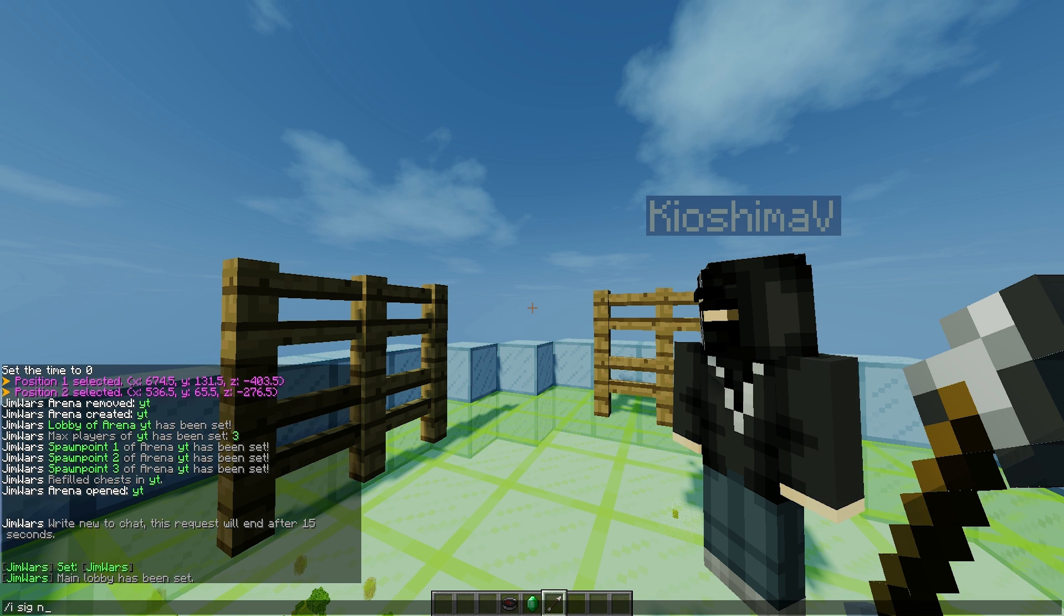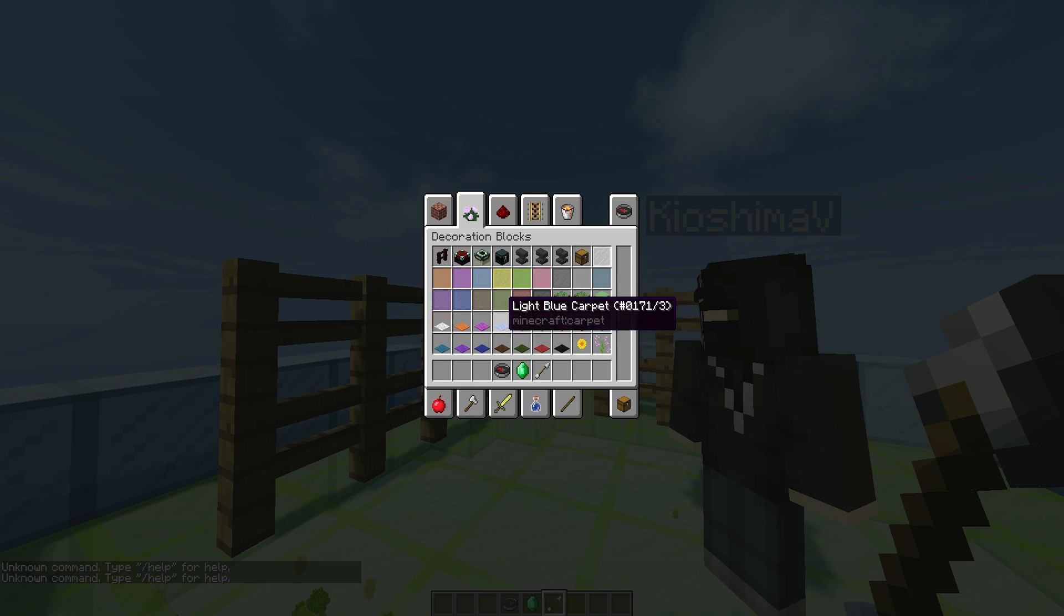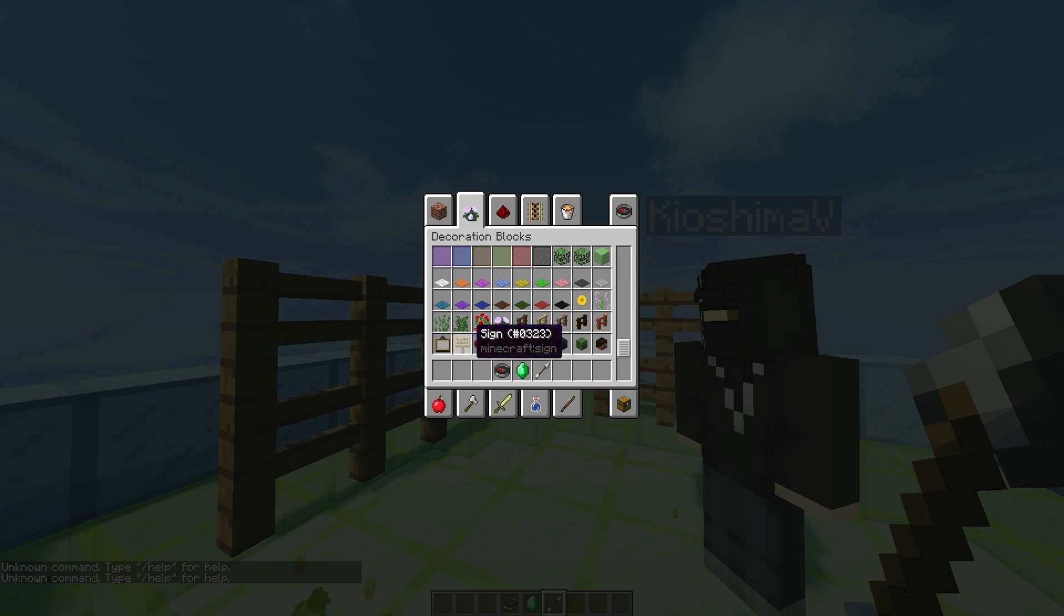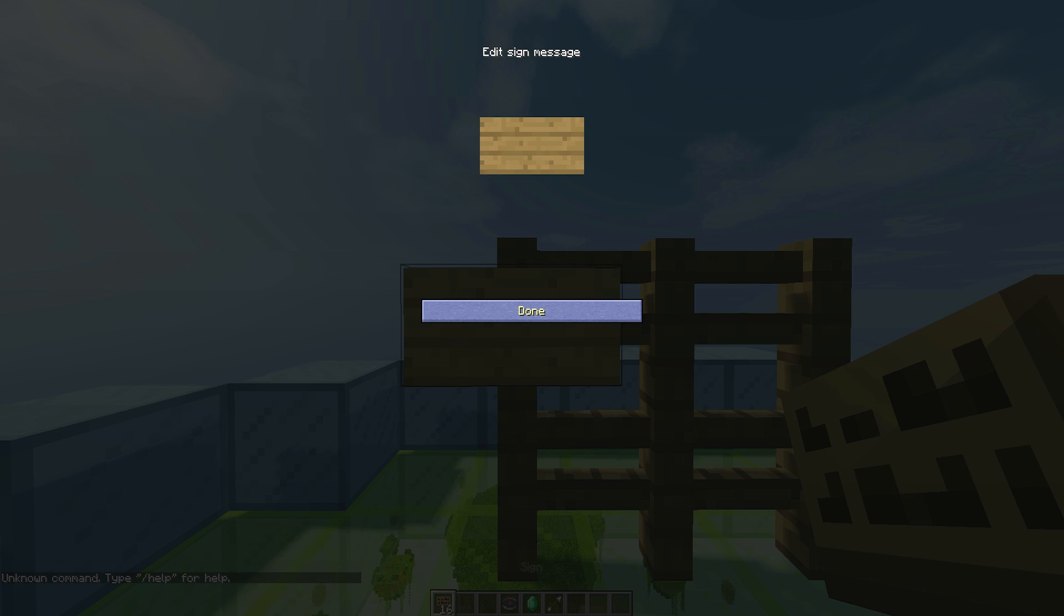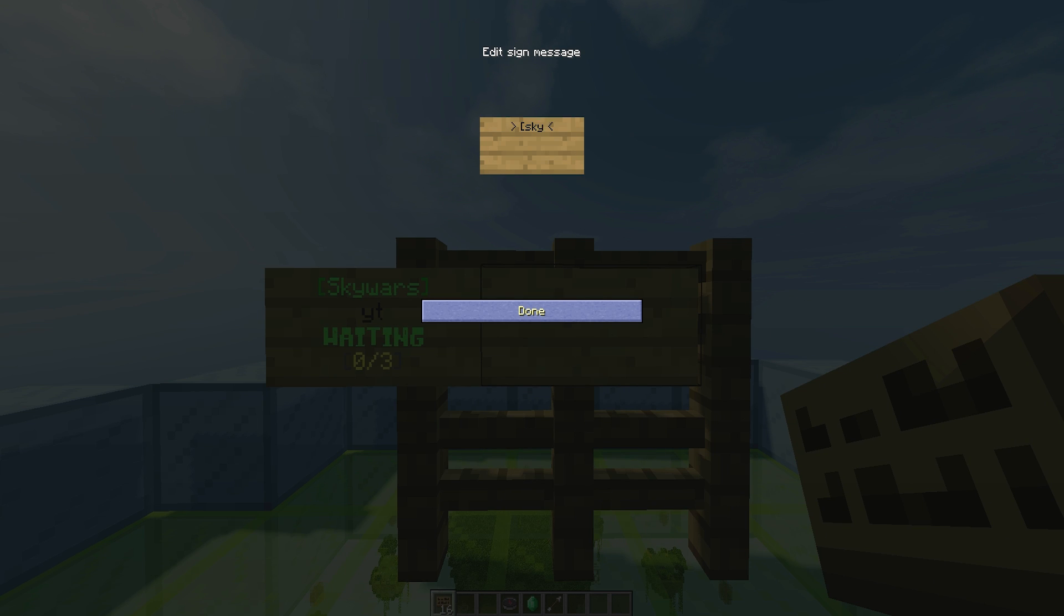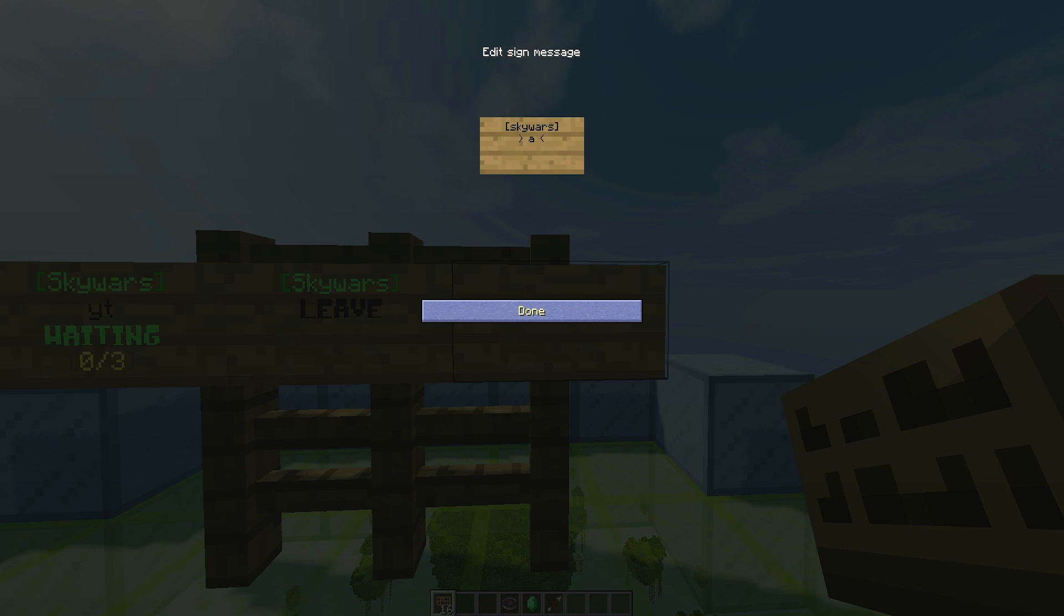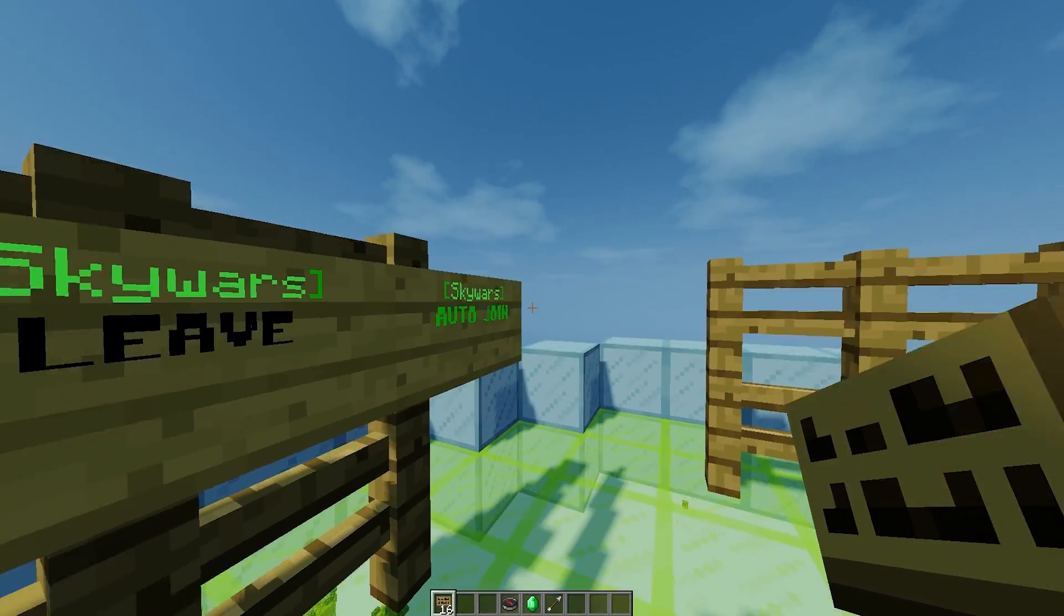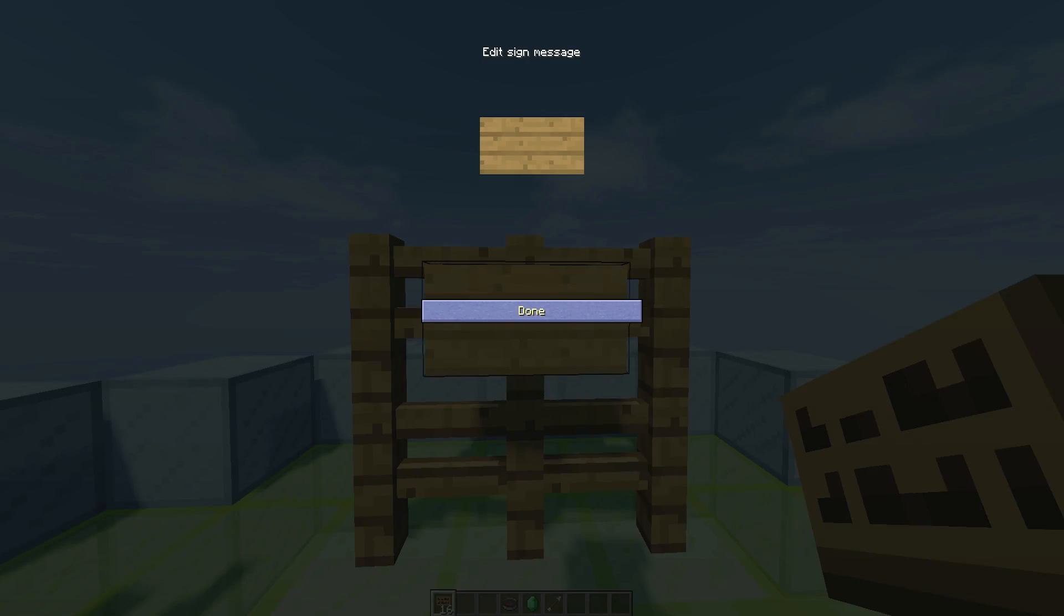So that is everything. Let's grab out our signs. If we can actually spell it correctly. I've just realized I don't have essentials. So I'm going to have to do it the old fashioned way. And they're pretty easy to create. SkyWars in square brackets on the top line. Join on the second. And the arena name on the third. We can also create a leave sign. Like thus. And an auto-join sign. Which you may have seen on popular SkyWars servers. Auto-join. There we go. And it does it like that.